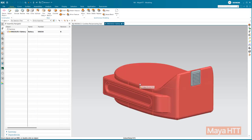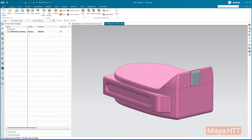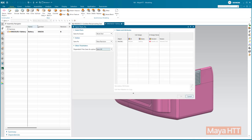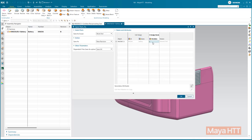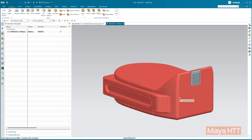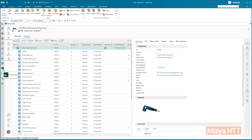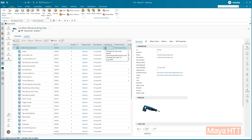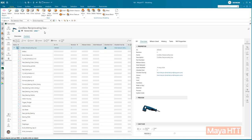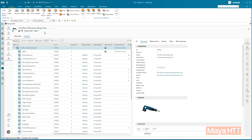From there, we can navigate to any component that we may need to make changes to and create a new revision that will be pushed automatically into Teamcenter. Since we are currently working on the saw in NX, it is checked out in Teamcenter, letting other users know it is being worked on.